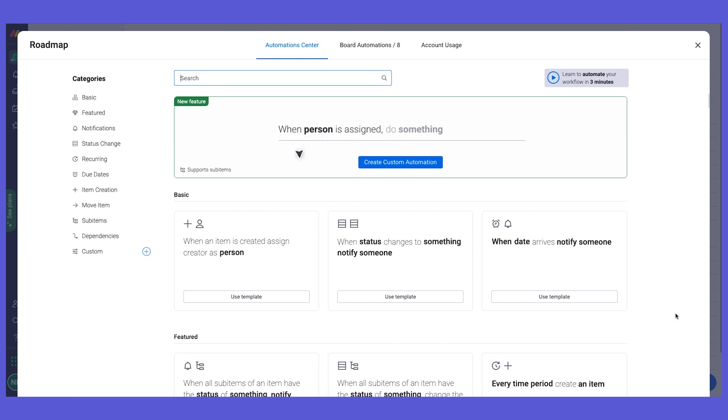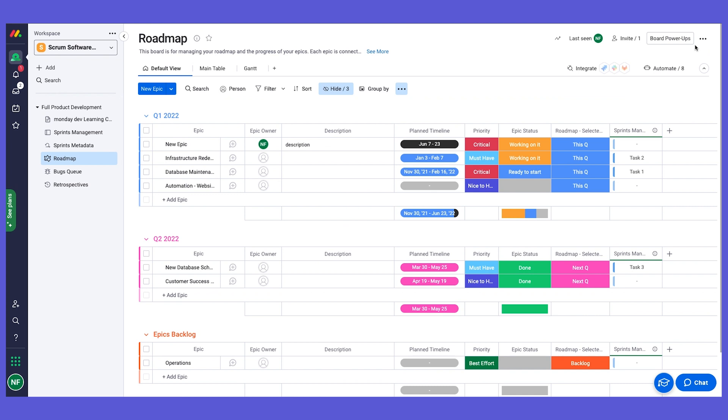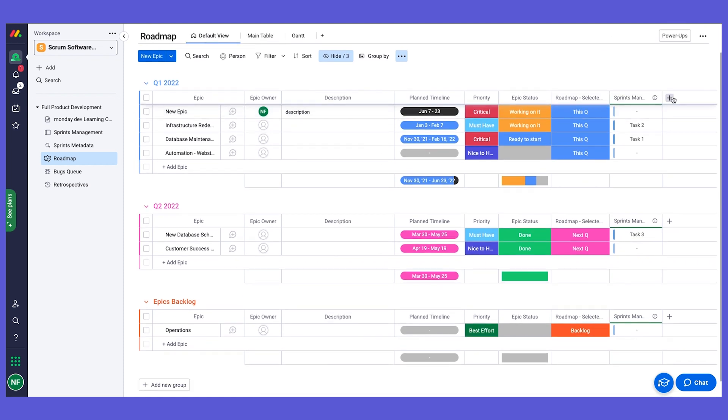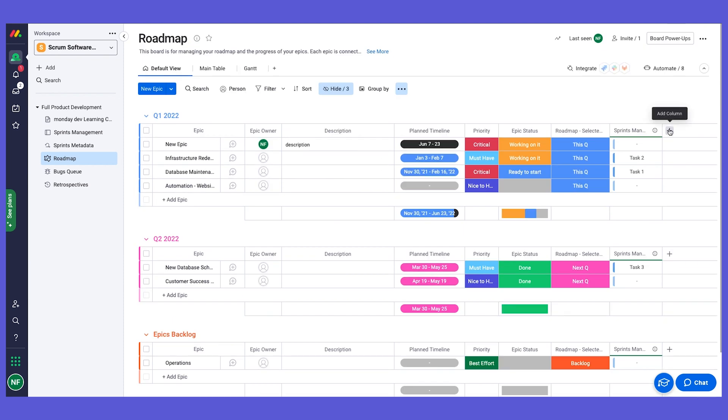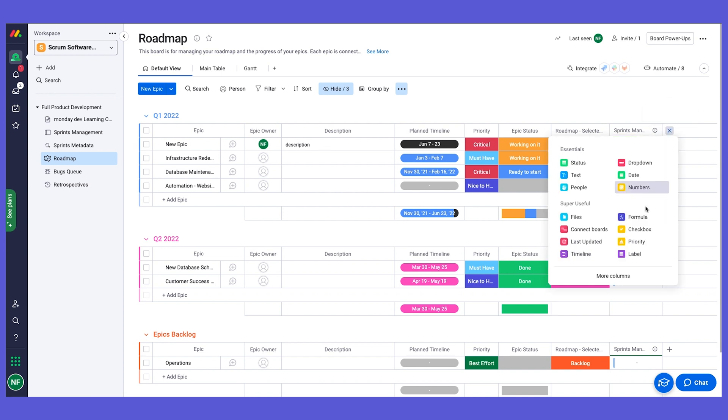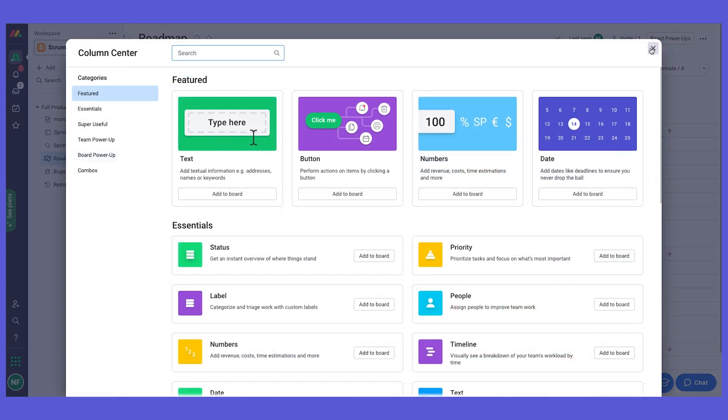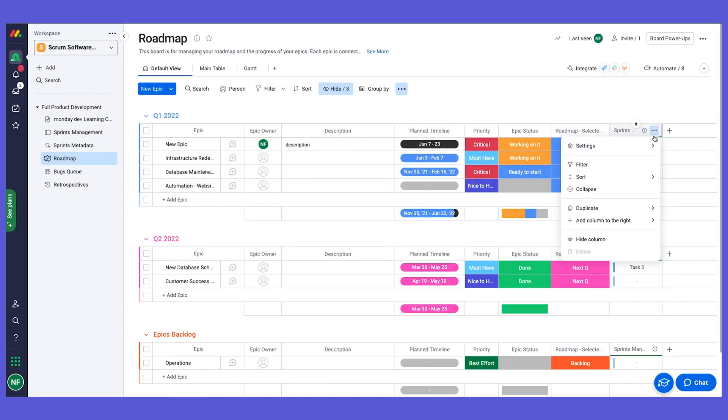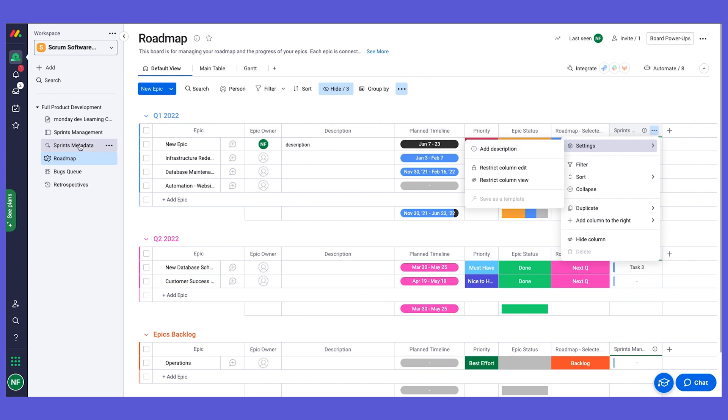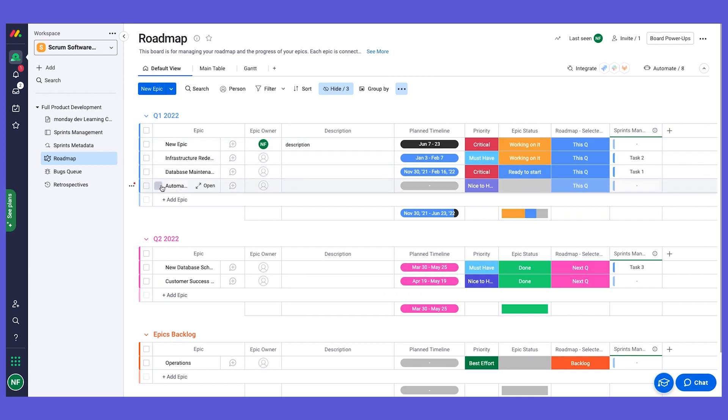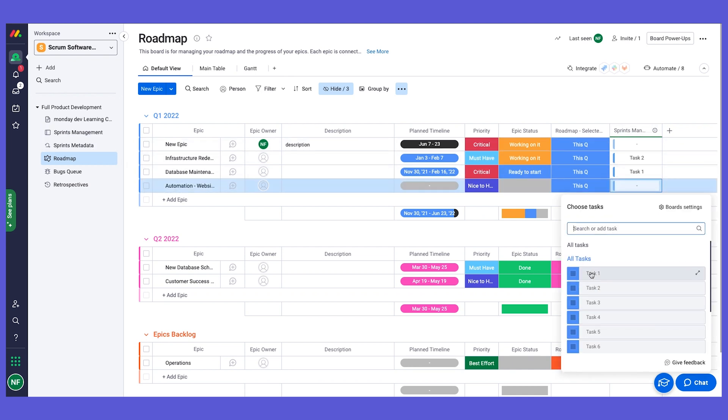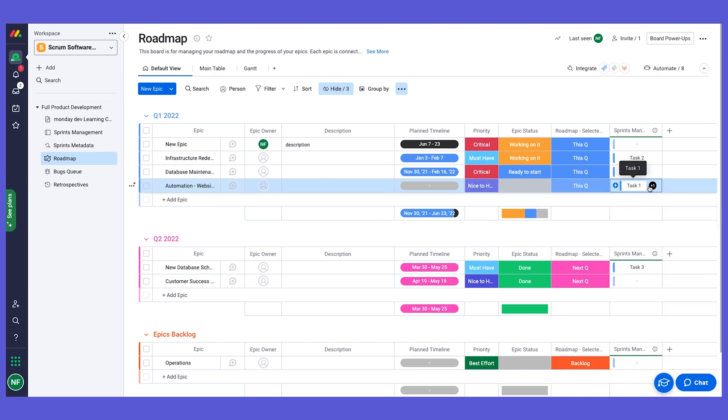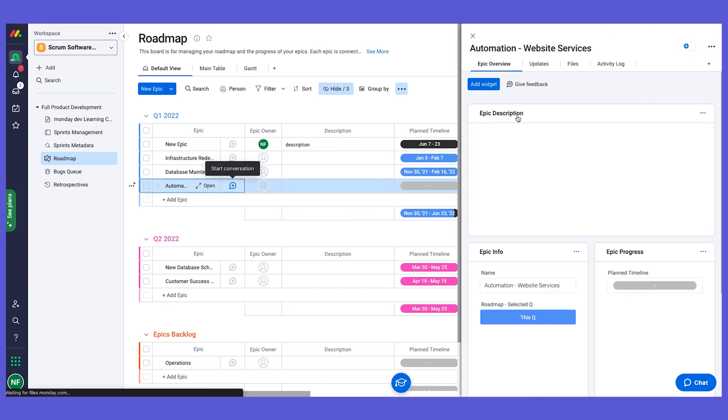Let's talk about the link to the sprints board. What we're using here is a connect boards column. If I go here, you can see that I can add a new column and this is a connect boards column. We have many different types of columns that you can use. What we added is a connect boards column and we linked this column to the sprint management board. Now if I have an epic and I have tasks on the sprint management board, I can go here and select the relevant tasks to assign to this specific epic.